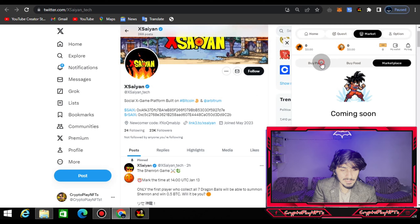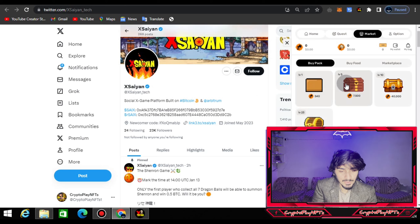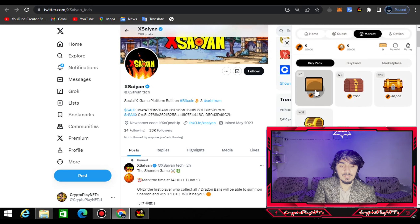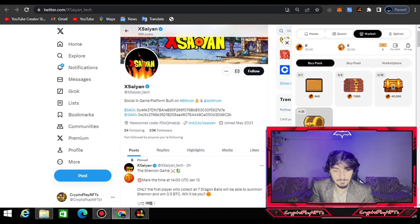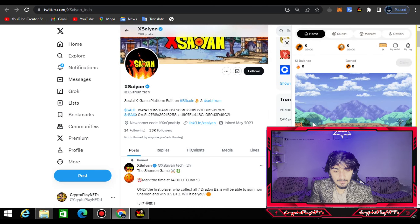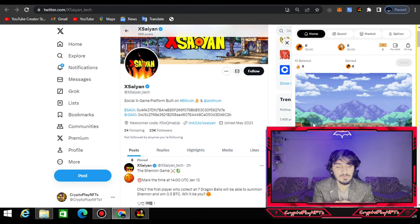The marketplace is coming soon — I'll let you know when it launches. You can see the levels of their packs: Level 1, Level 5, Level 10, and Level 23 packs.